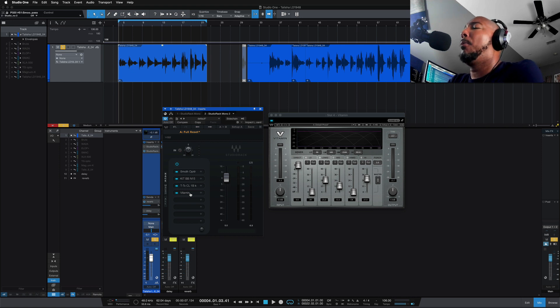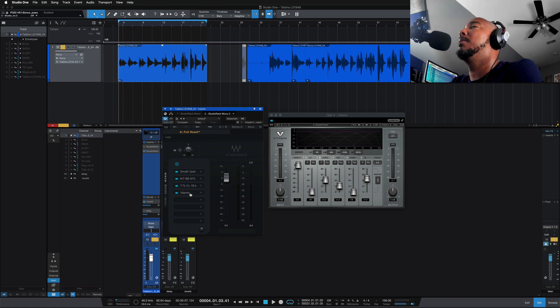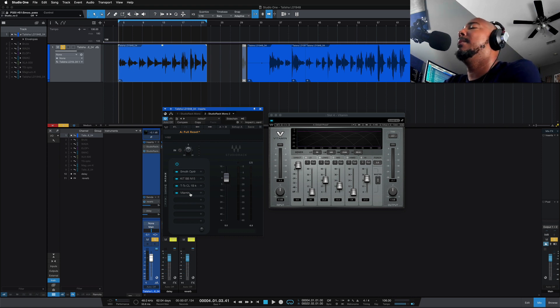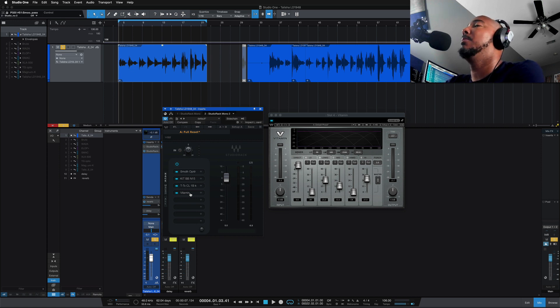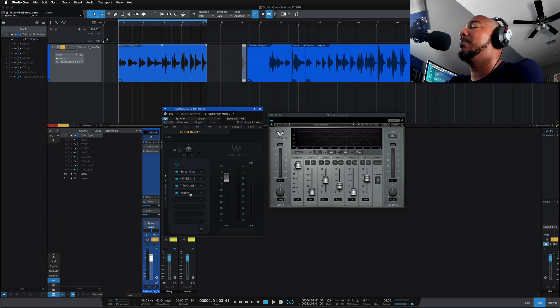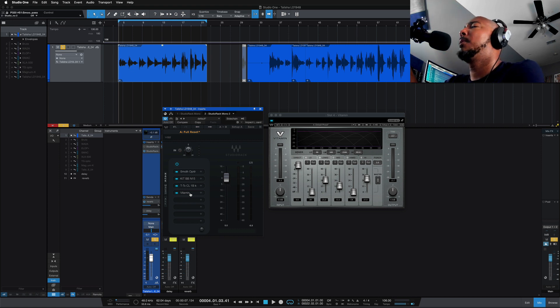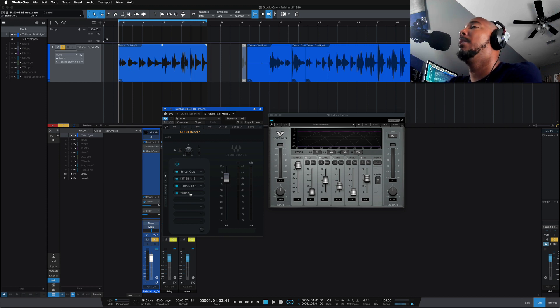I want to point out a really helpful thing about Waves Studio Rack—it is compatible across DAWs. So what this means is that if I'm at a studio recording in Pro Tools and I start on a rough mix at the studio, I can use Studio Rack and create a chain for that rough mix for the vocal, let's say for example.